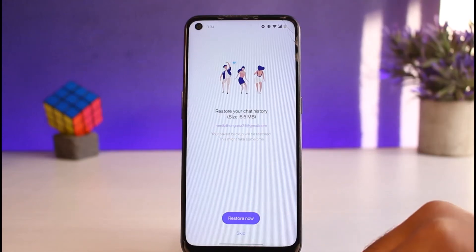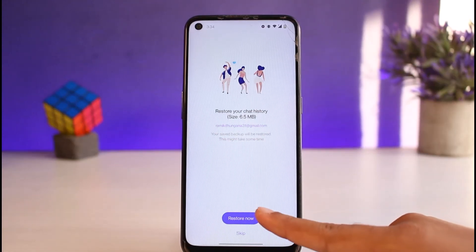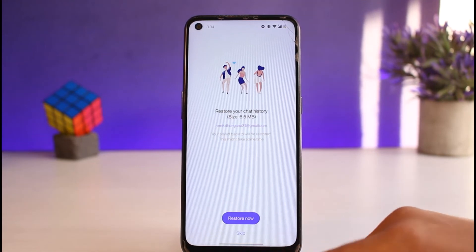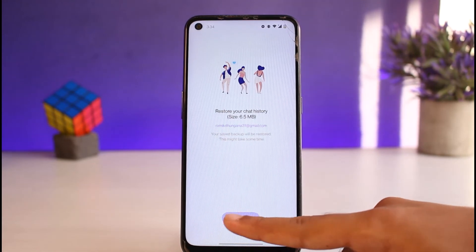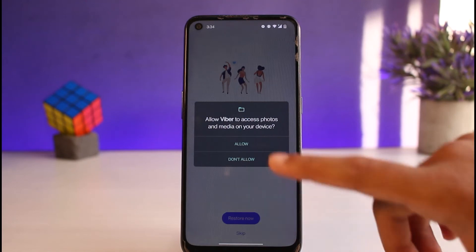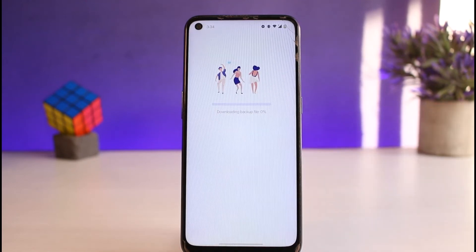And now if you had a Viber backup, you can simply restore by tapping the option 'Restore Now'. But if you didn't have any Viber backup, simply skip this process. Since I have a Viber backup, I'll tap on the option 'Restore Now'.